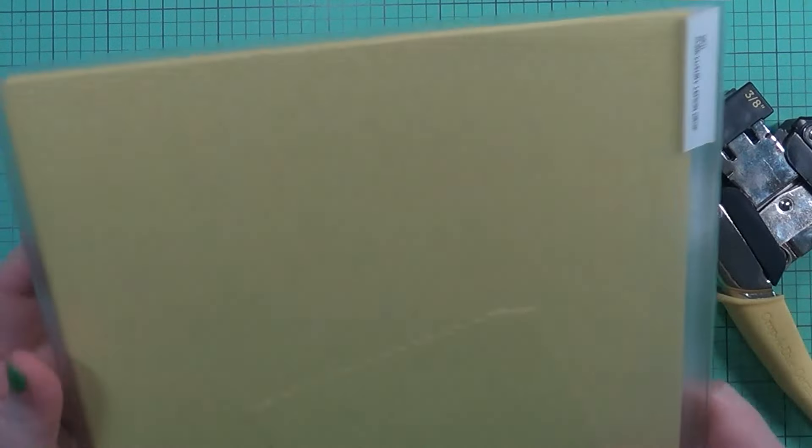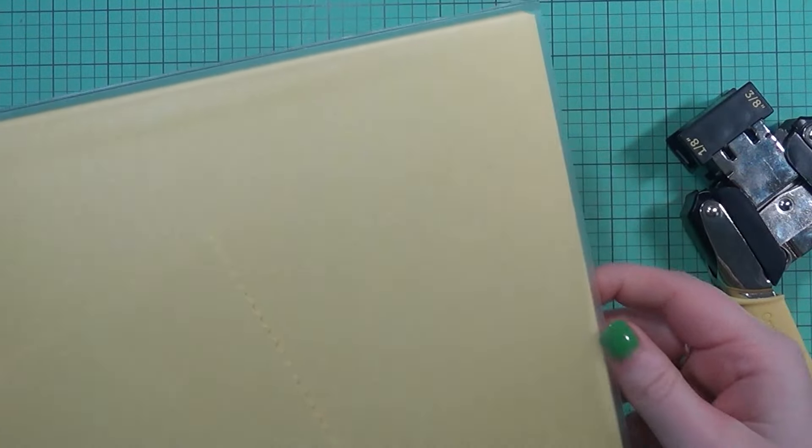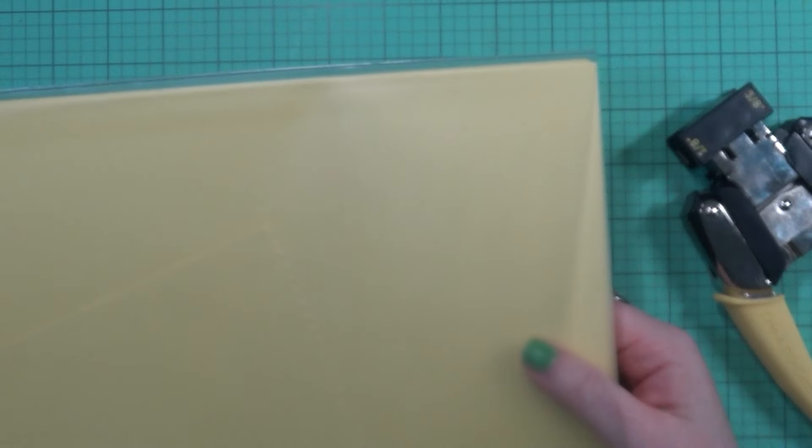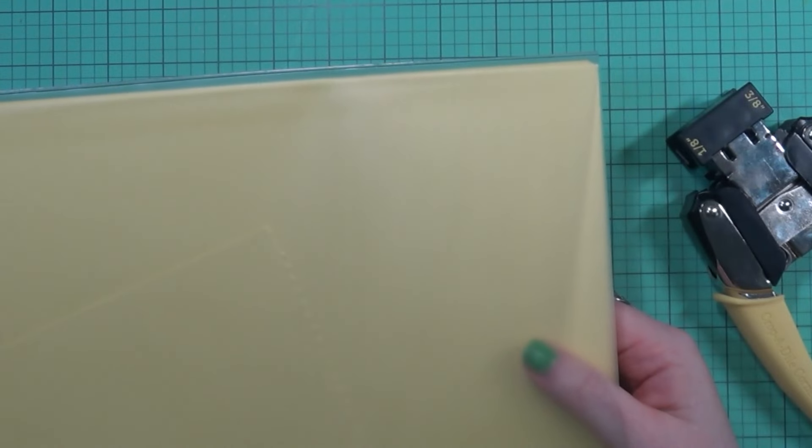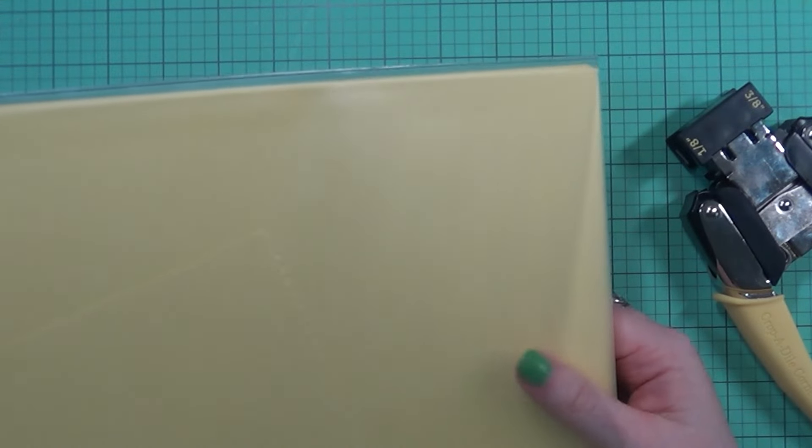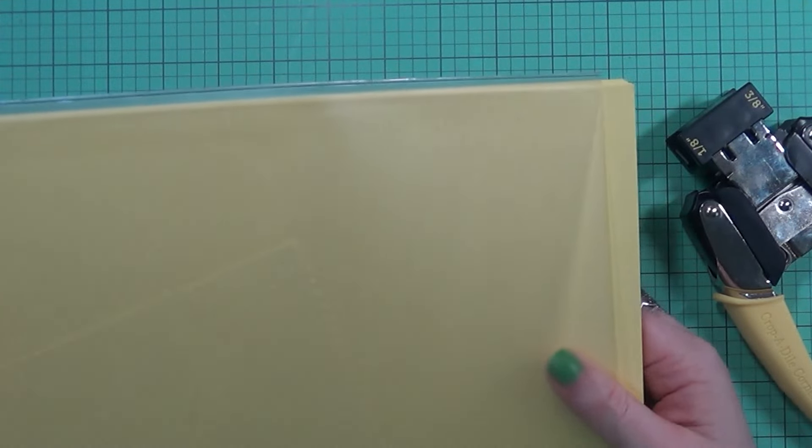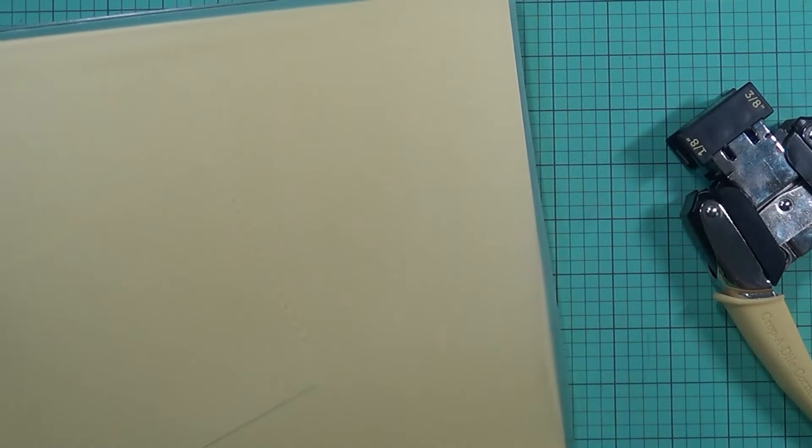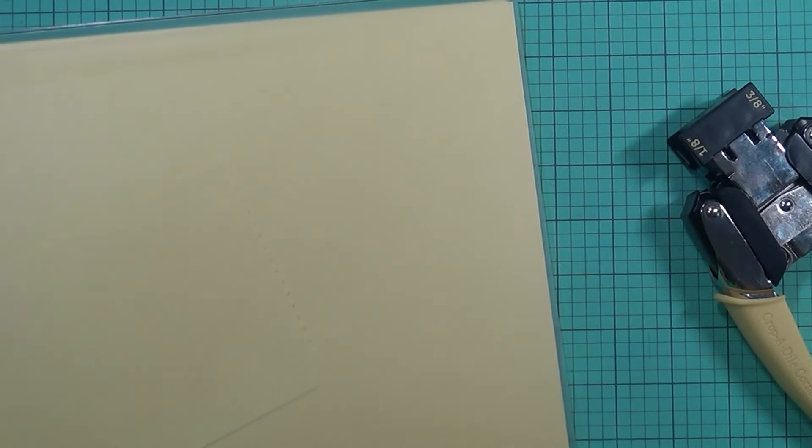And if you have decided to do this method here, Jennifer McGuire shared this about a year ago probably on how to store cardstock. Let me zoom out just a little bit so you can see this better.